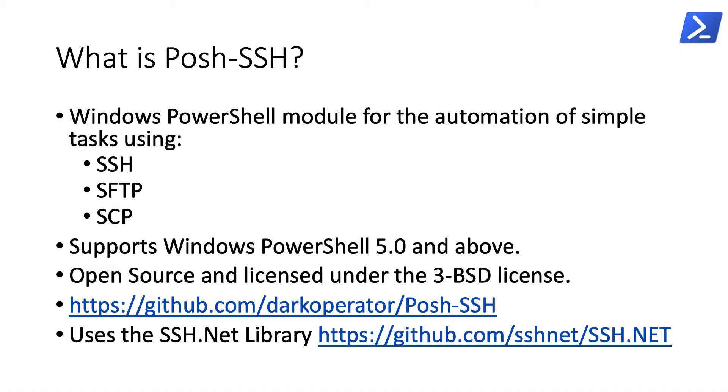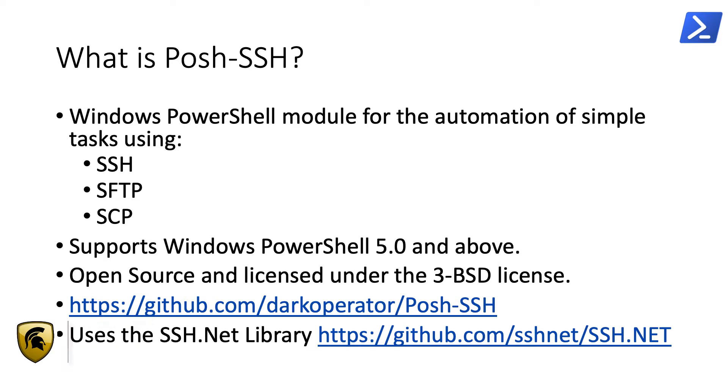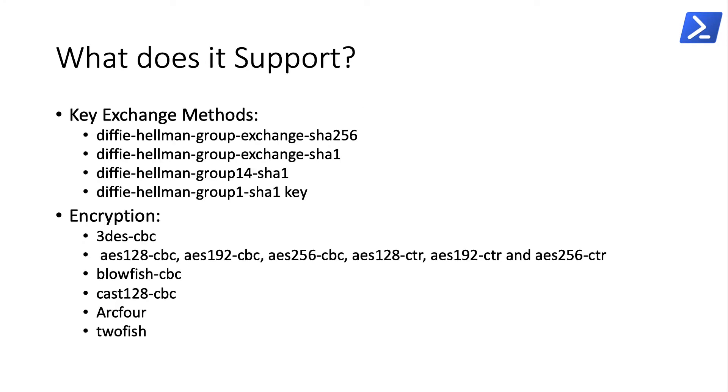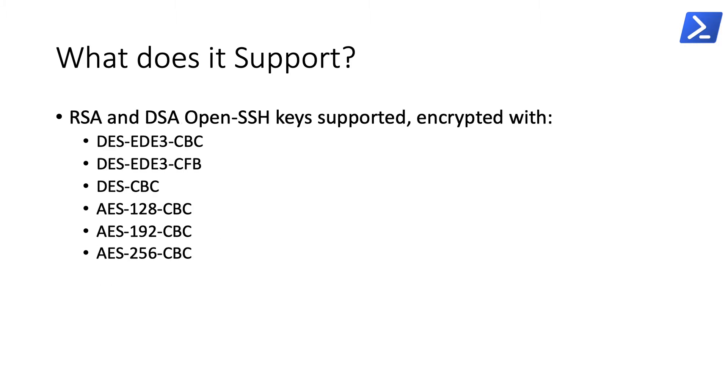Hi, in this video I'm going to cover the Posh-SSH module, a module that I wrote for automation of tasks through the SSH protocol. It's supported on Windows PowerShell version 5 and above, is open source licensed under the 3-BSD license. You can find the source code on GitHub. It's based on the SSH.NET library, so any limitations that this library has, so will the module. It supports multiple key exchange methods and encryption, the most common ones, in addition to hash algorithms. The main types of keys supported by the module are RSA and DSA keys, DES and AES for the encryption of the keys themselves.